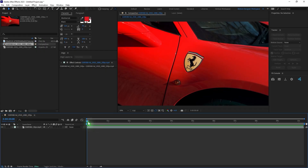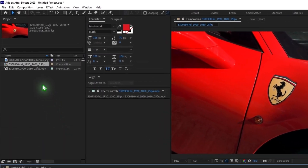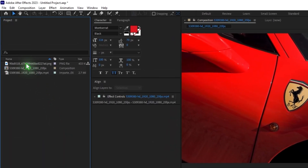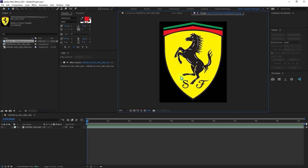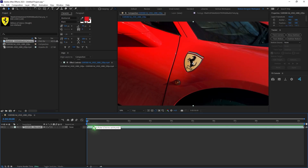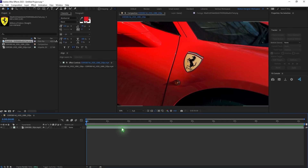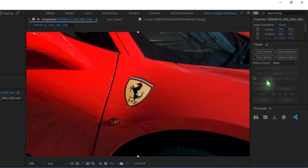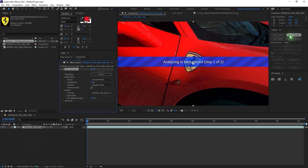So what I have is the footage and a logo, which is available on the internet. You can go and download — the links will be in the description down below. First things first, let's stabilize the motion. Select the footage, go and select the Warp Stabilizer, and we're going to wait for After Effects to stabilize the motion. A few moments later.